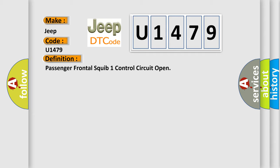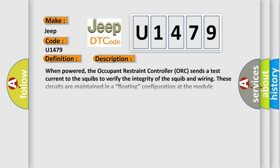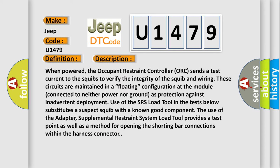And now this is a short description of this DTC code. When powered, the occupant restraint controller sends a test current to the squibs to verify the integrity of the squib and wiring. These circuits are maintained in a floating configuration at the module connected to neither power nor ground as protection against inadvertent deployment. Use of the SRS load tool